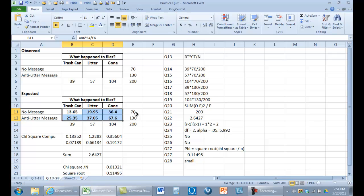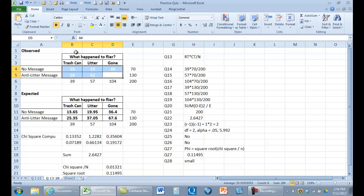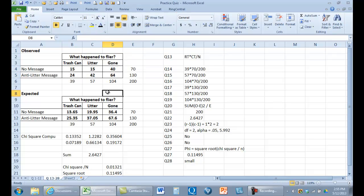If these are the marginal totals, these are what we expect the cell totals to be if there's no relationship — just based on the marginal relationship that exists. We want to compute chi-square knowing these two values, so we'll put our observed values back in here and start to compute the chi-square.